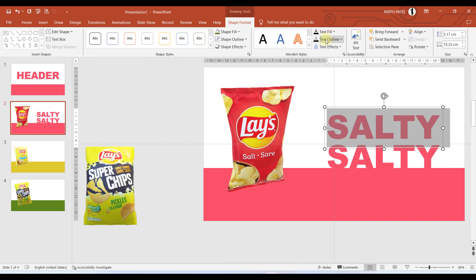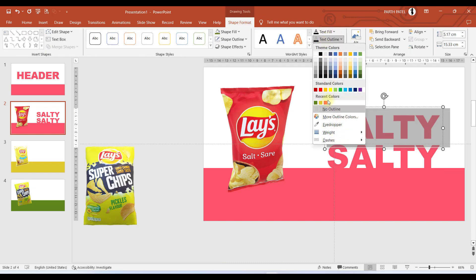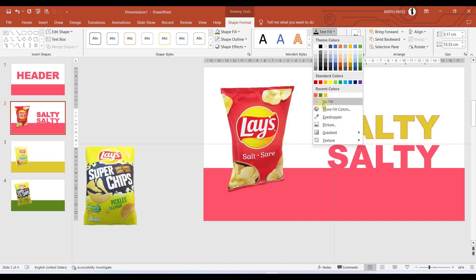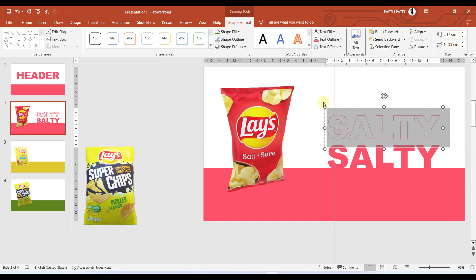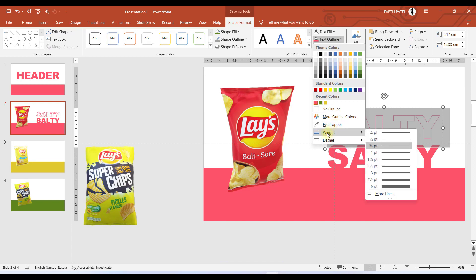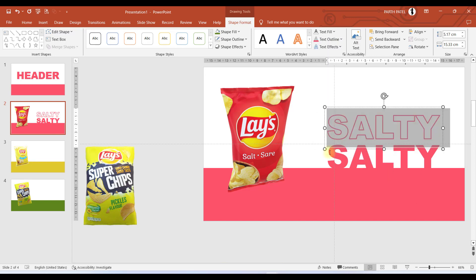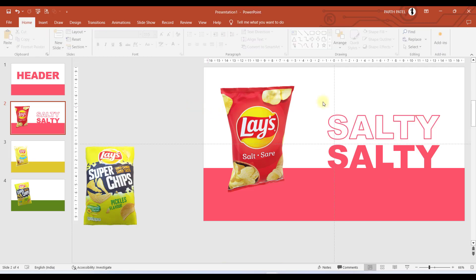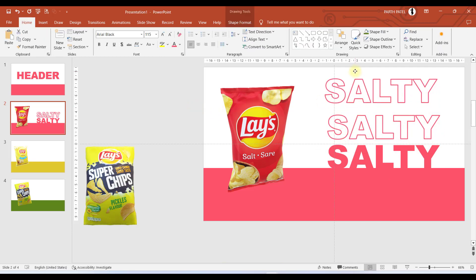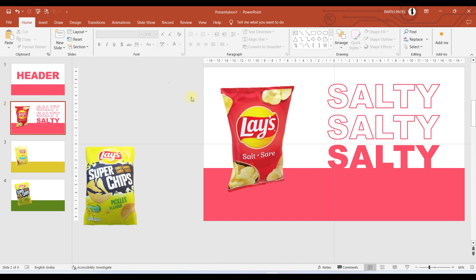I will place it just above and for this text box I will go to Text Outline and select red. In Text Fill I will select no fill. If I want to increase the border of the text, I will go to this and increase its width like this. I will duplicate this and place it just above.